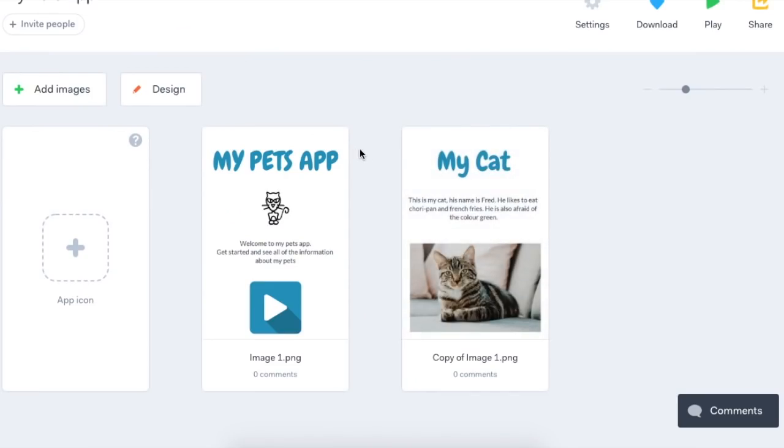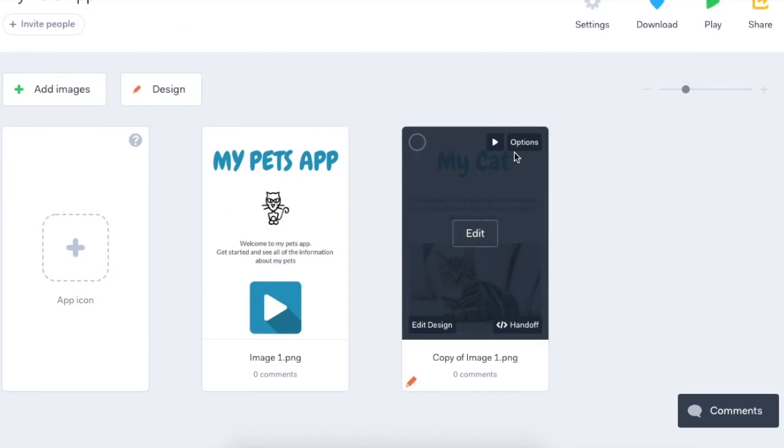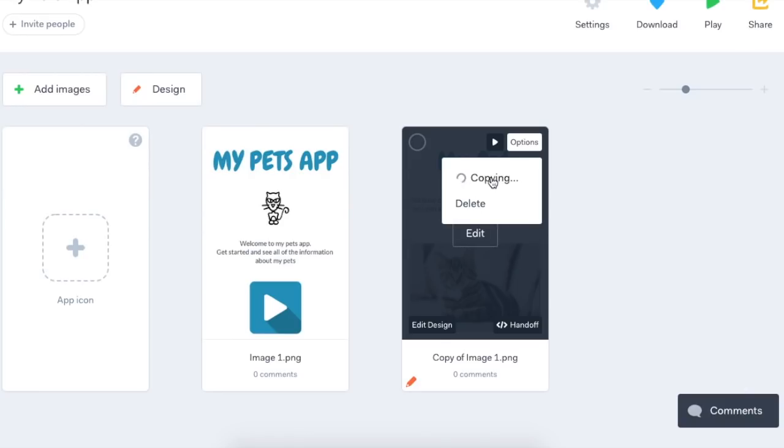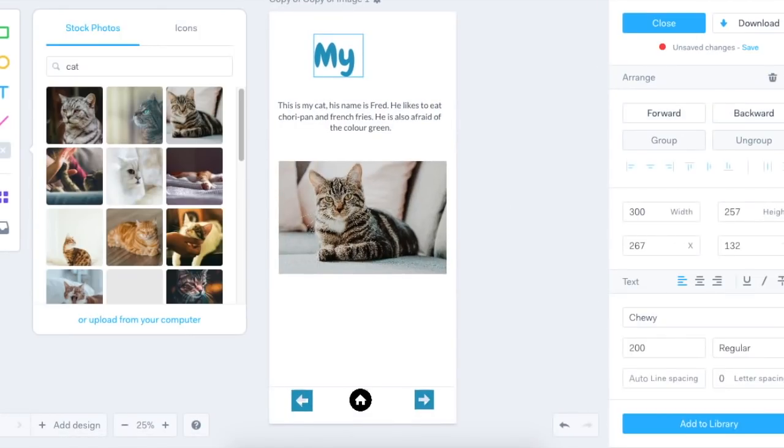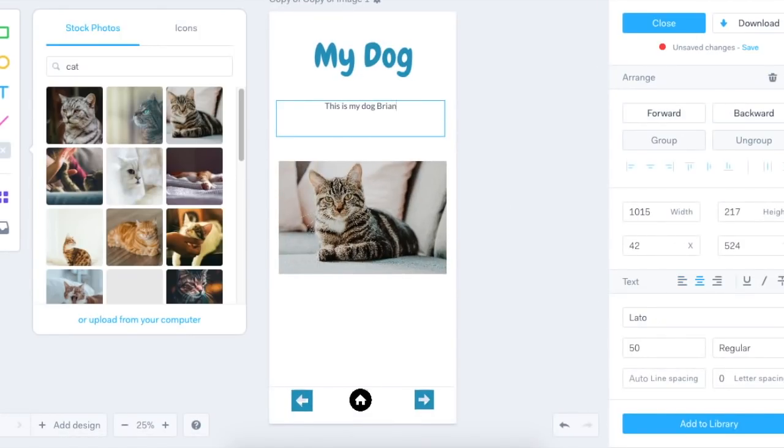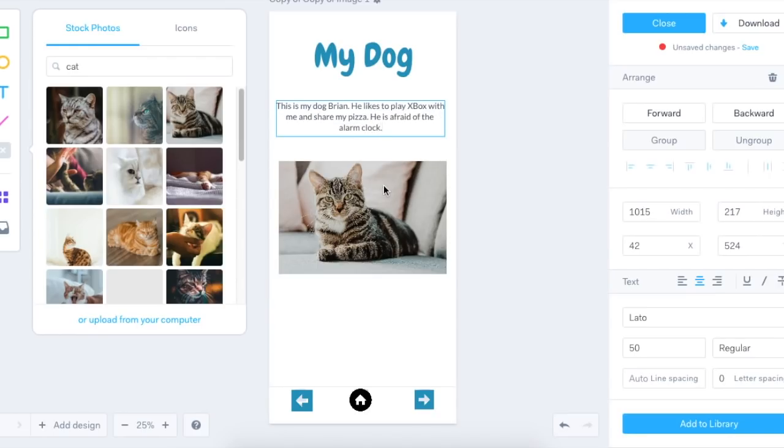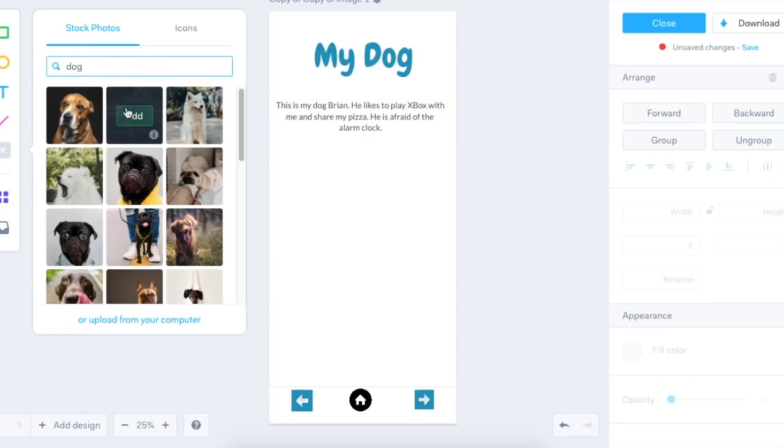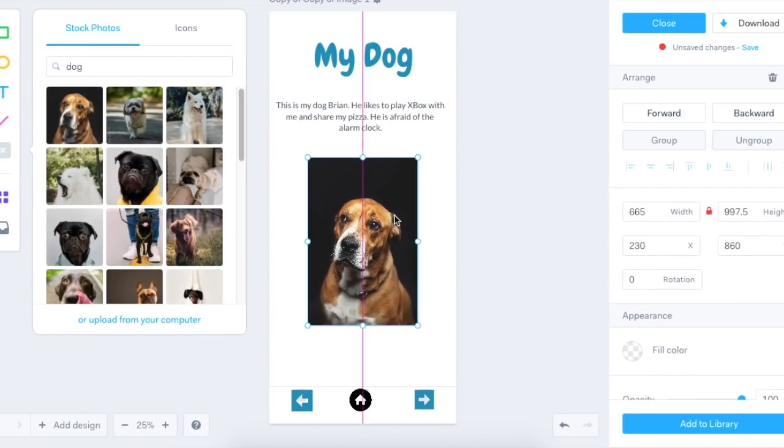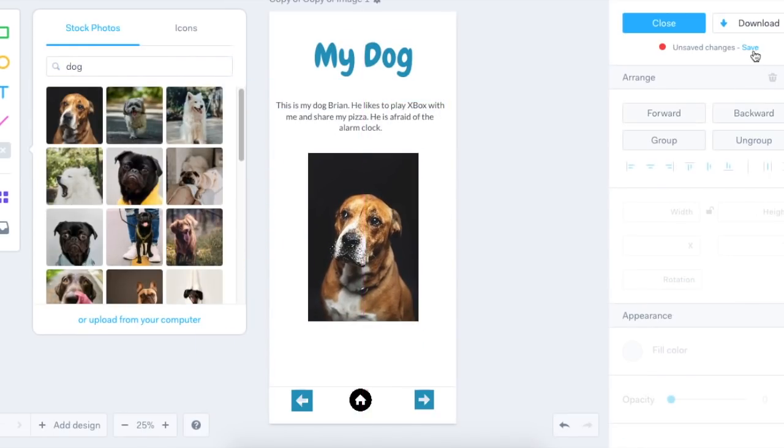Now I have my second screen. I'm going to copy that so I can make a screen for my dog. The beauty of copying screens is I don't have to choose my fonts again, my colors again or my setup again. It keeps consistency.